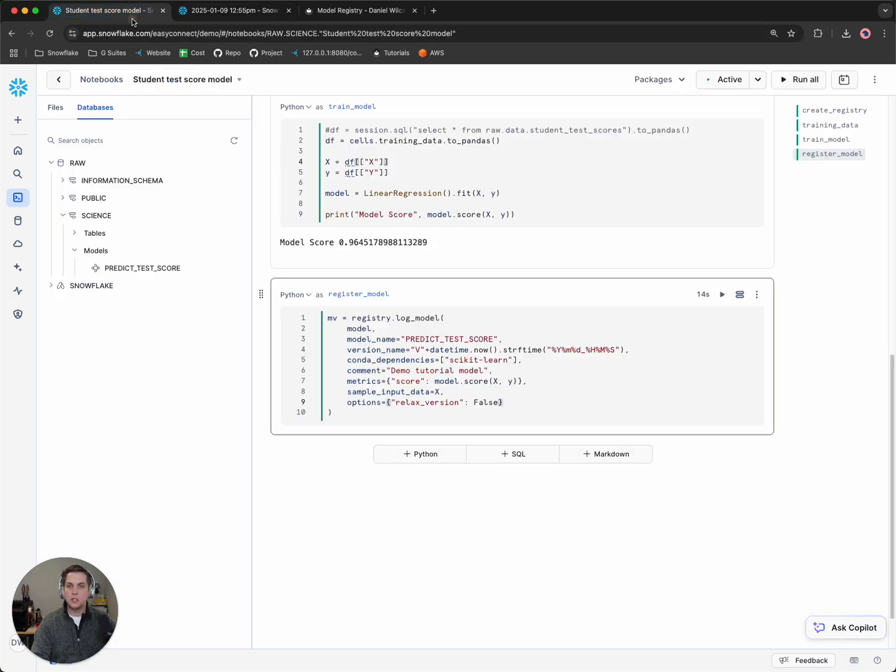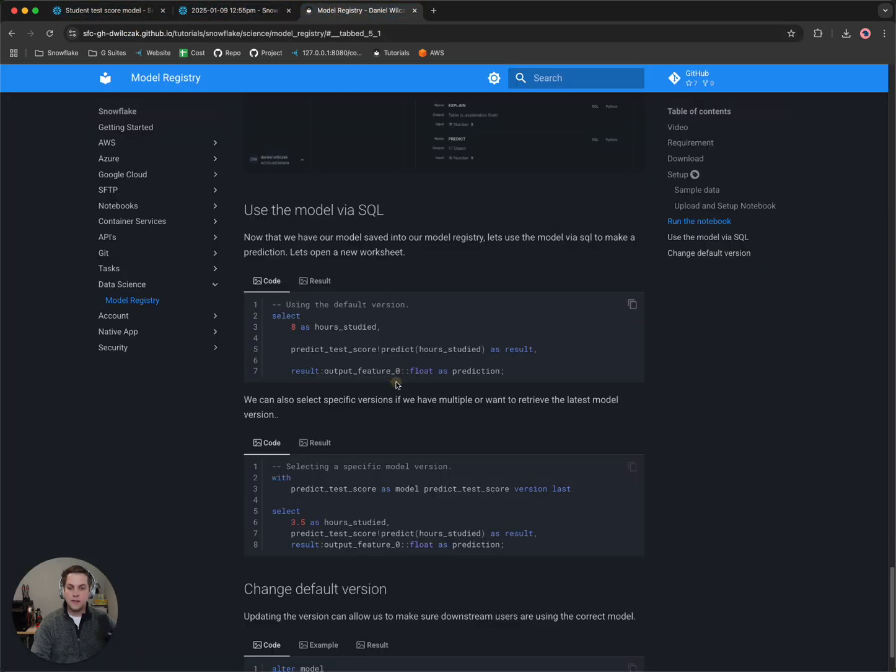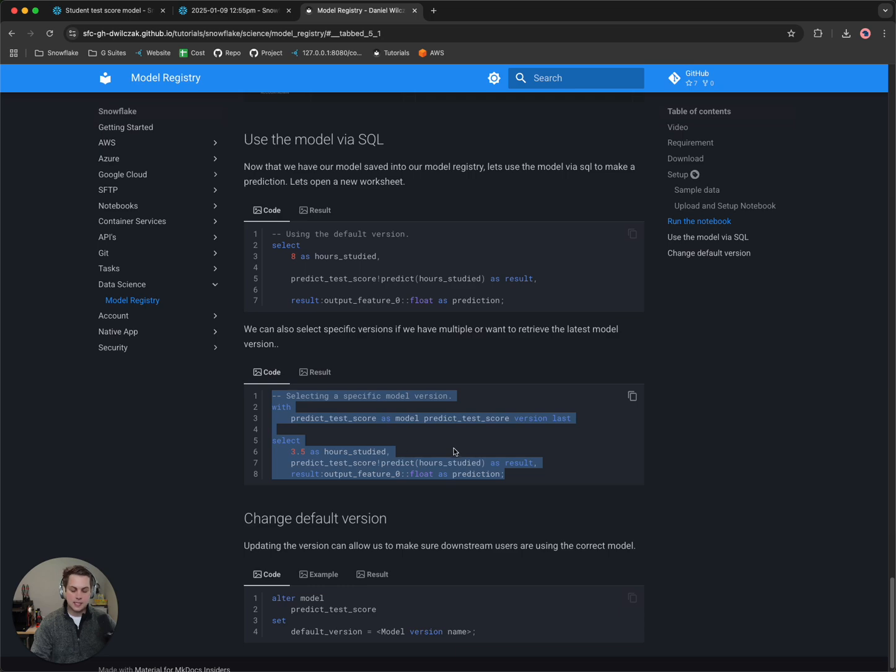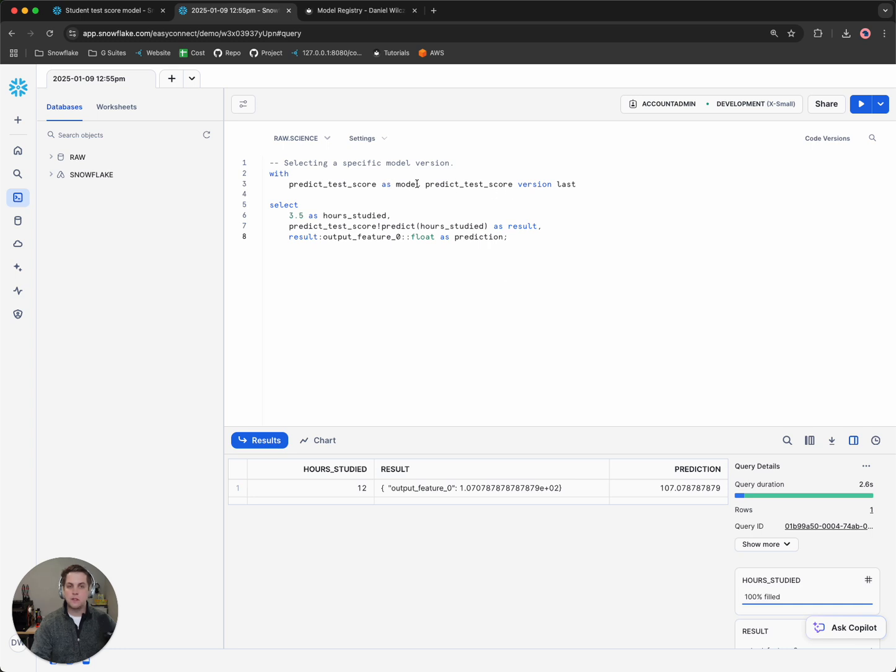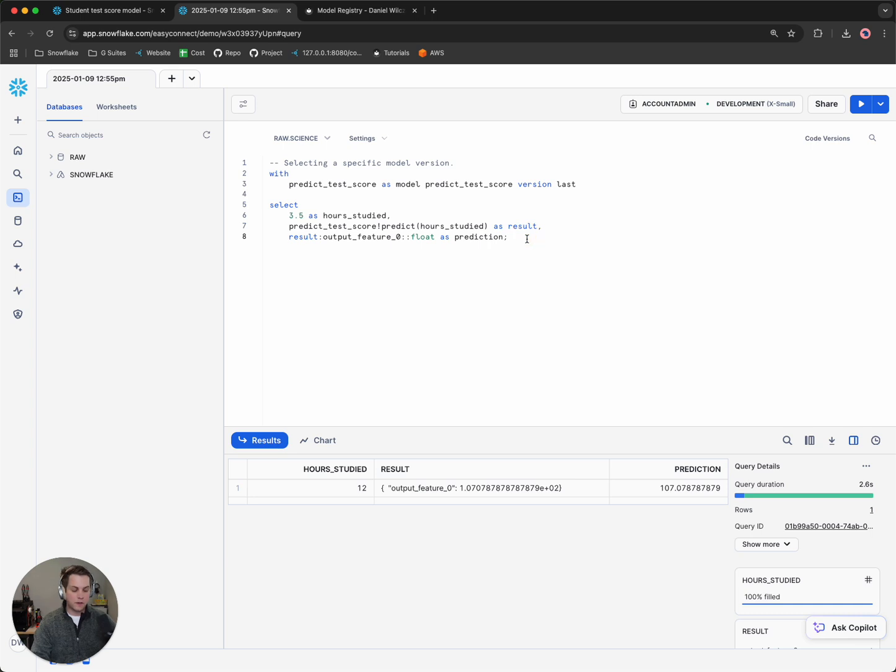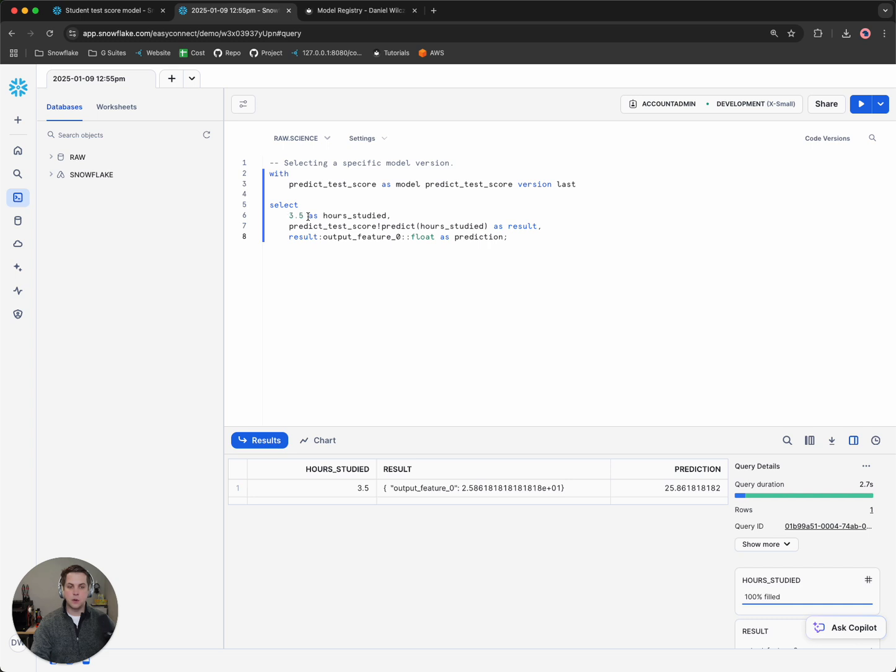So if we wanted to use maybe a specific version, so maybe if we have multiple versions, in this case I can simply copy the next code and we'll switch this out. And so we'll notice that we're specifying here in the CTE that I want to use the latest version or the most recently created version. You can also change this to a specific version that we saw earlier where we were able to go in and get the version number. So if I run this again, we'll notice that I'm only studying for 3.5 hours, which means I'm going to get a very poor test score. Great.